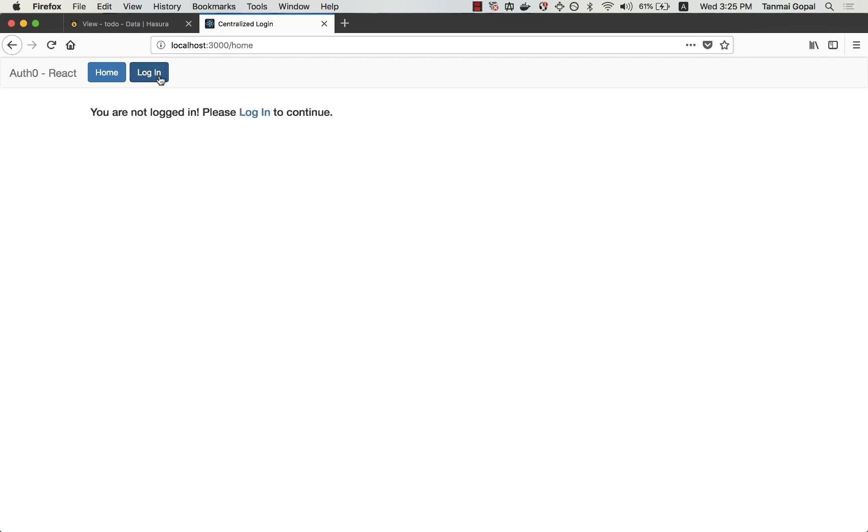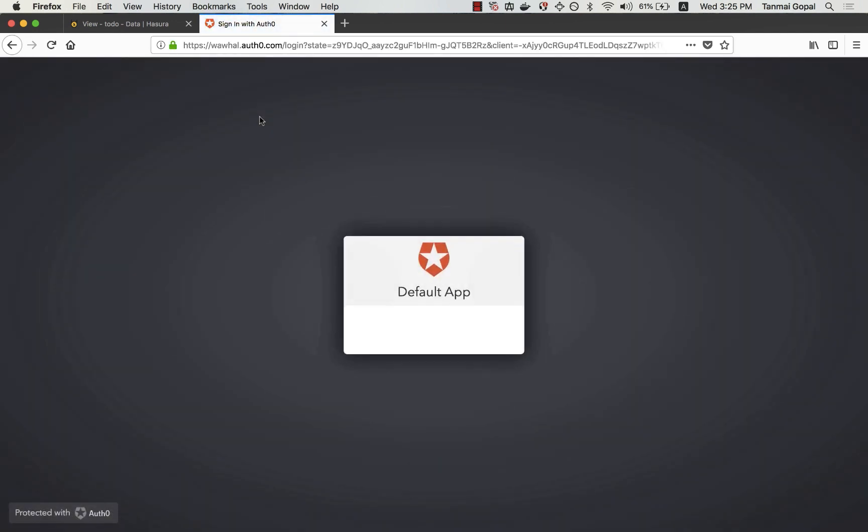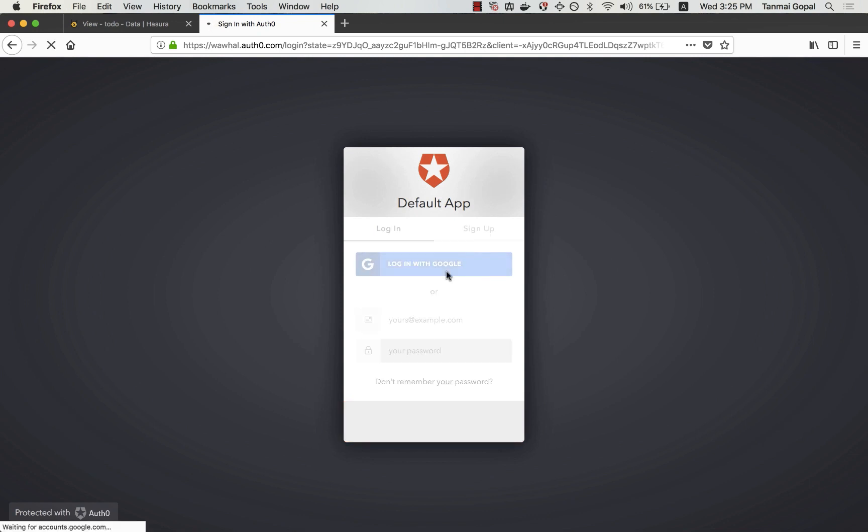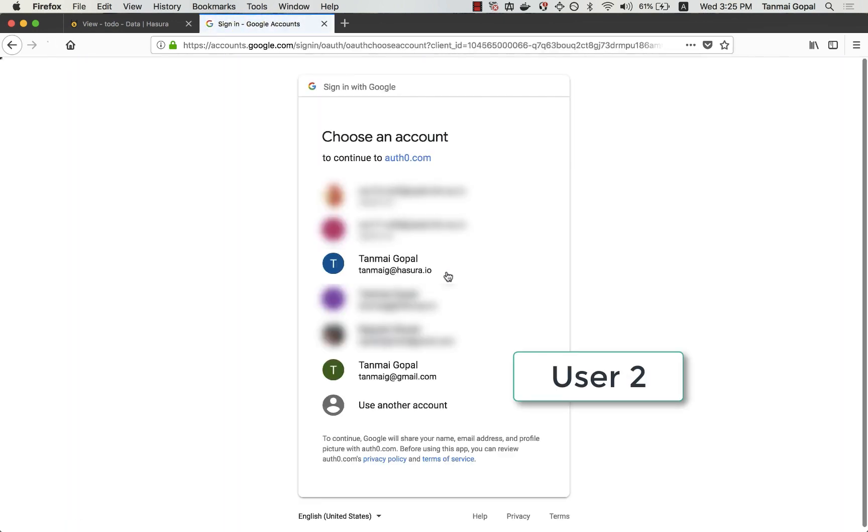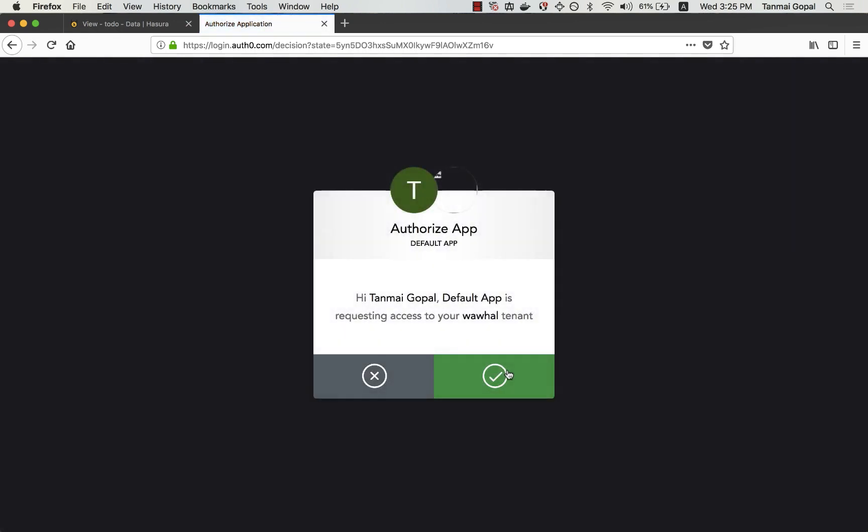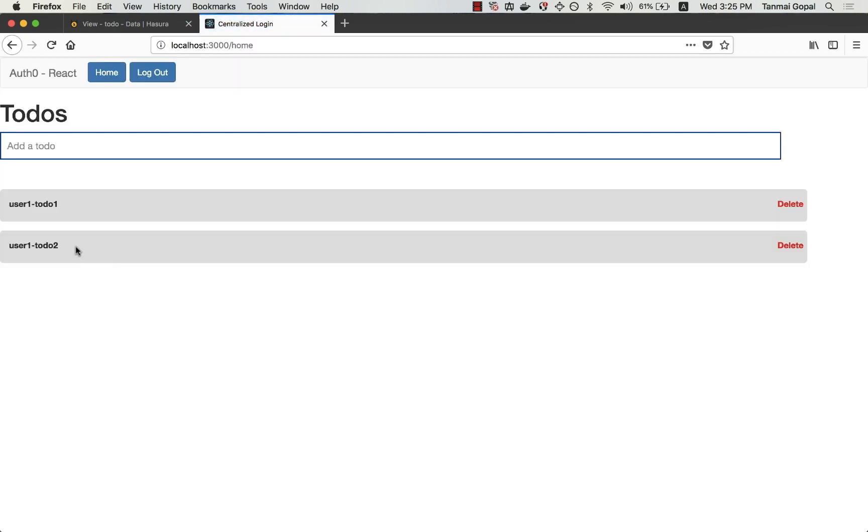If I log out and log in as another user, let's say my Gmail ID. I see that I have user1's to-do's as well, because the GraphQL query that is fetching the to-do's is not using the right permissions.